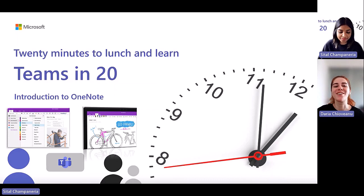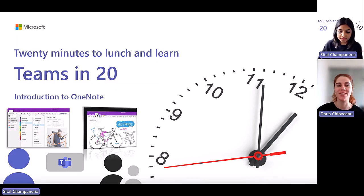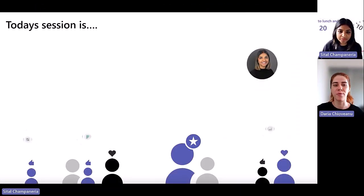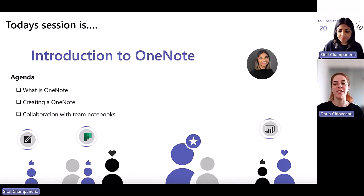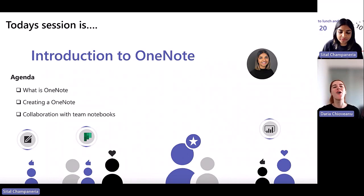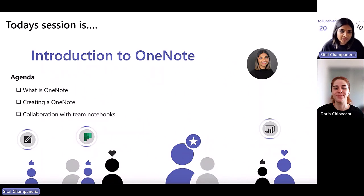Welcome everyone to a new session of Teams in 20. Today's session is going to be about OneNote — an introduction to OneNote. We have our wonderful Sitel again with us; you'll remember her from the well-being session as well. Really glad to have you back, so over to you Sitel.